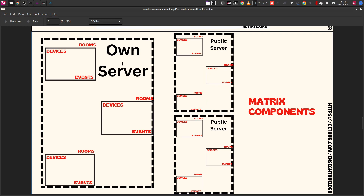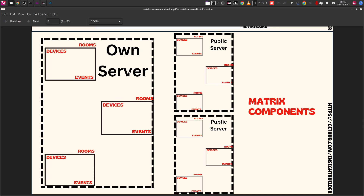Let's look at the components of a Matrix server. Inside your server there will be rooms and spaces. Inside the rooms, for communication you will have devices — it could be your mobile device or your browser. Each device creates events, and these events are what drive the communication. These events are what the APIs manage and move between servers. Multiple rooms can be collected inside a space.